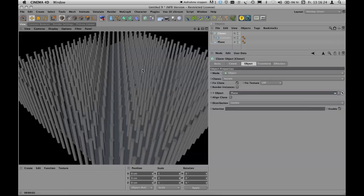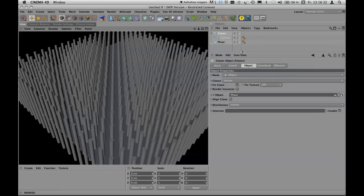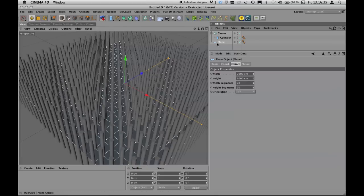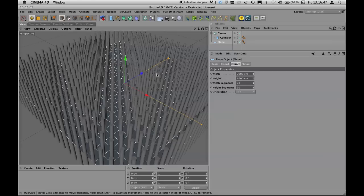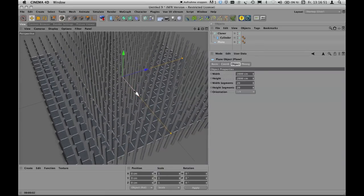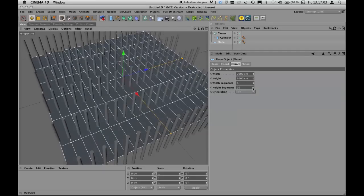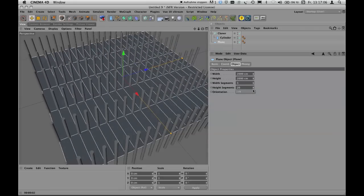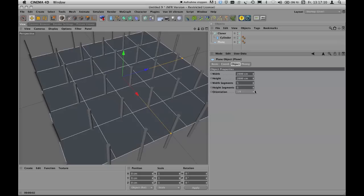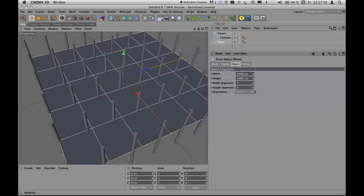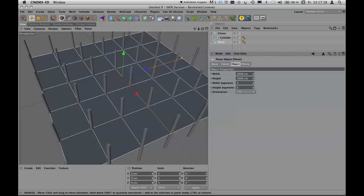When you hit render you see a very regular arrangement of cylinders. The copies are placed on the vertices of the plane, and the number of segments determines how many intersection points there are — which is where the cylinders are positioned. You can change the number of segments and the number of copies changes too, because the mode is 'Vertex' and copies are always placed on vertices.